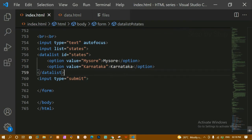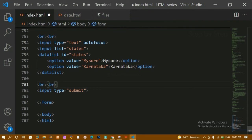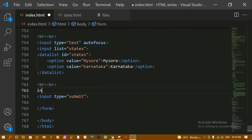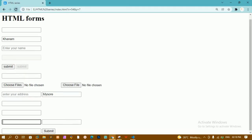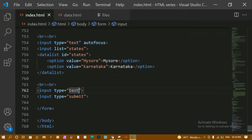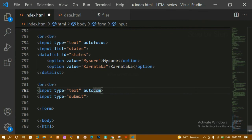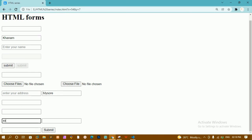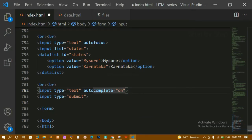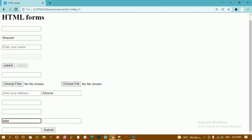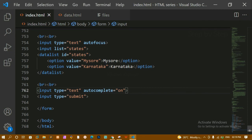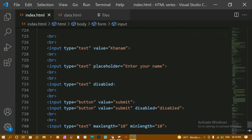Finally, we have the 'autocomplete' attribute. I'll add an input field and set autocomplete equal to 'off' or 'on' based on requirement. If autocomplete is 'off', no suggestions are shown and you must type yourself. If 'on' — which is the default — it will give suggestions based on previously submitted data. If you don't want suggestions displayed to users, you can set autocomplete to 'off'.